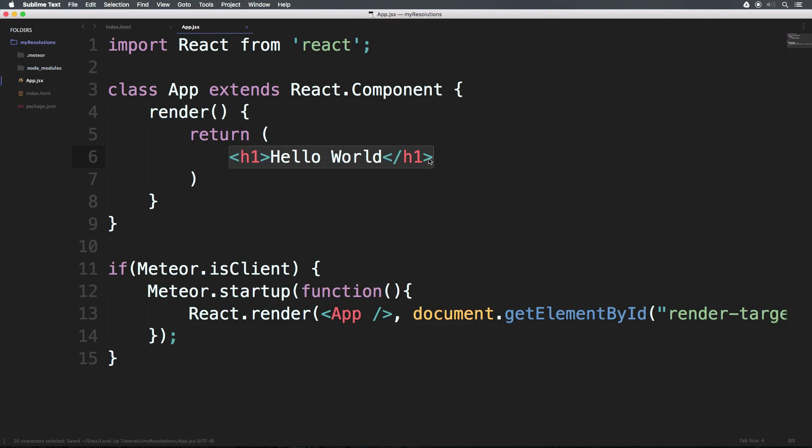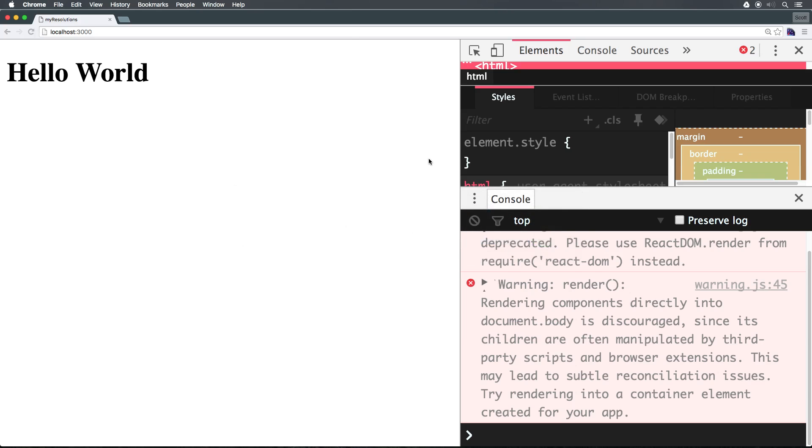So when I save this, by the time we tab back to our browser, as you can see, hello world. And that's part of the beauty of Meteor. Whenever you save the auto refresh, the pushing of new code into your browser. So we don't always hit refresh all the time.